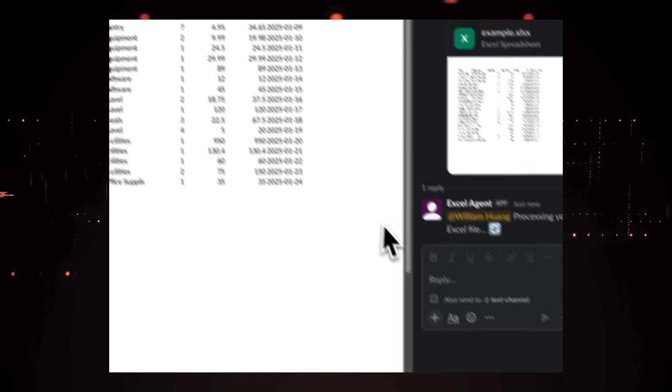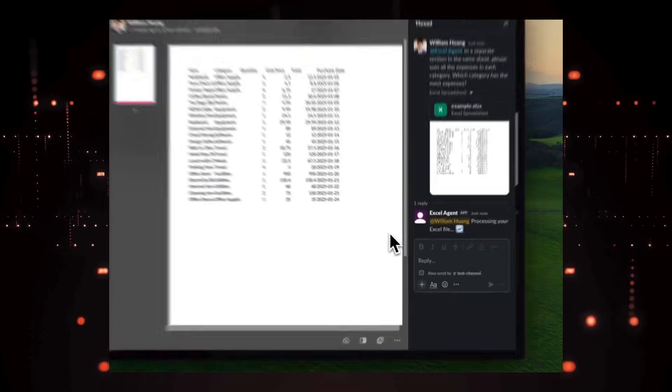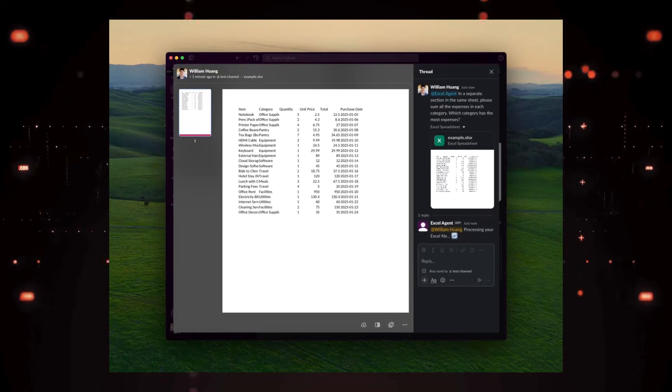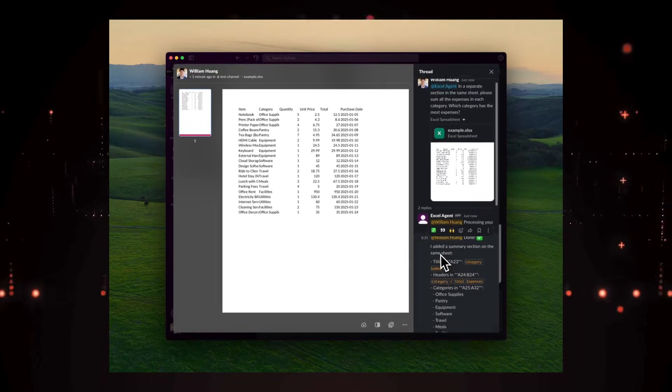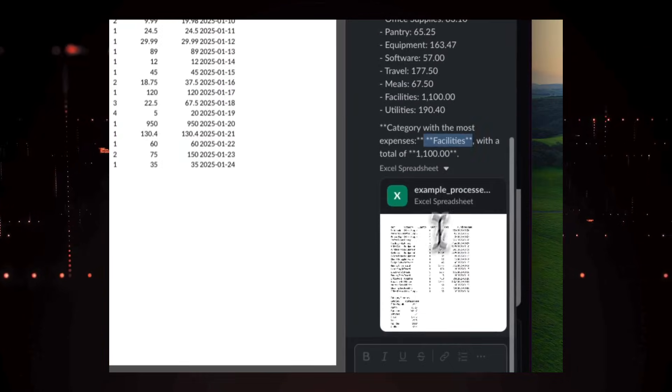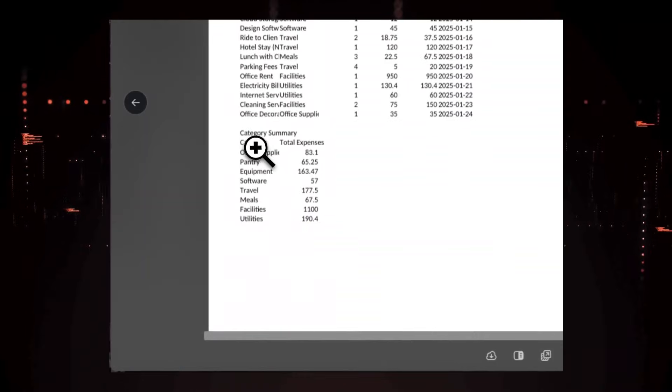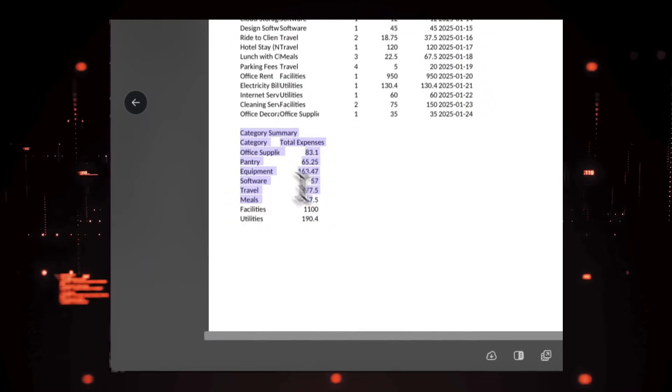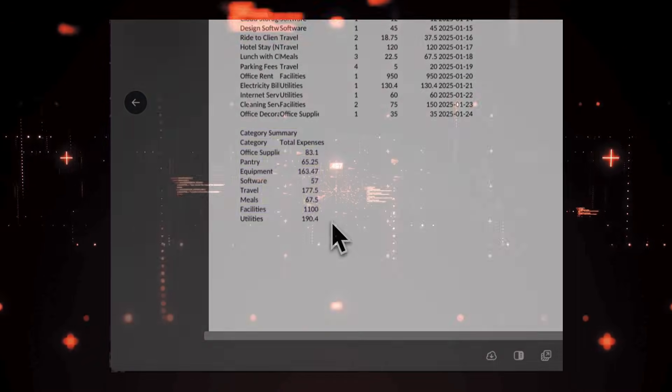Today you'll explore tools like SolidJS, a fast reactive UI library, and UV, a high-performance Python package and project manager. Let's dive in and see what's trending.